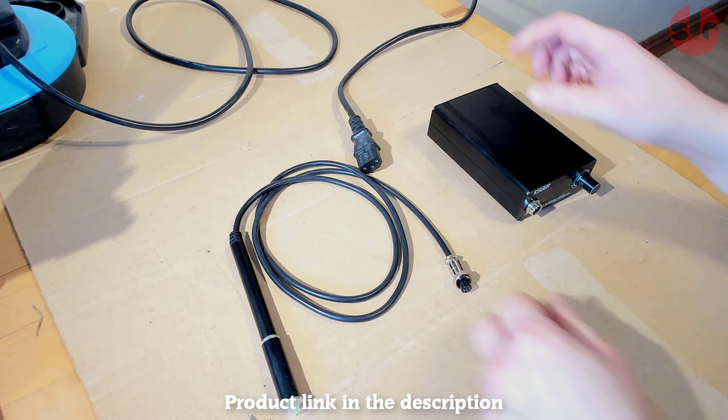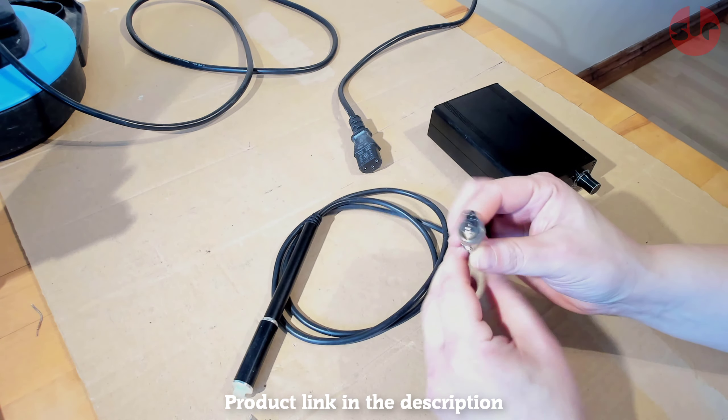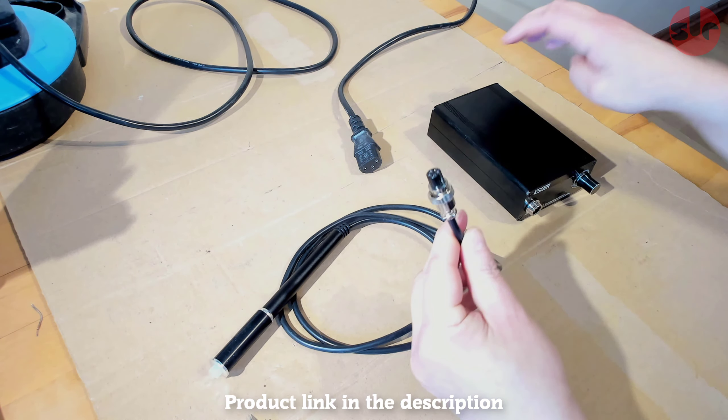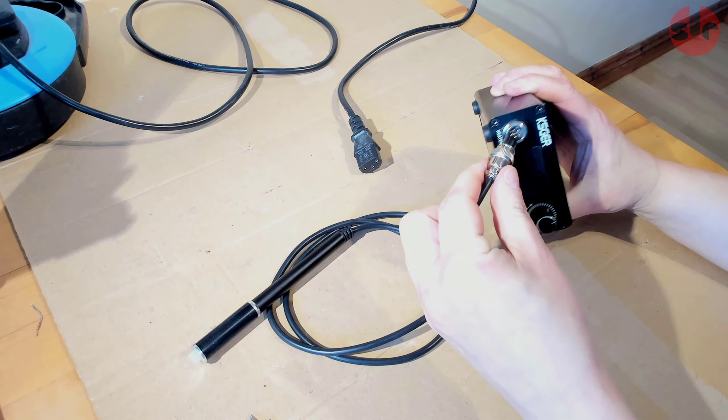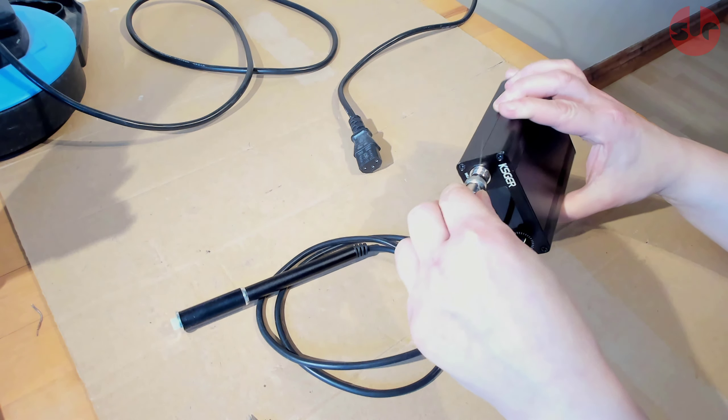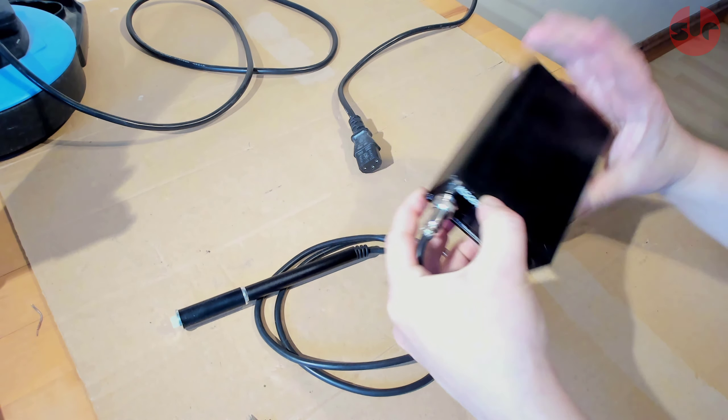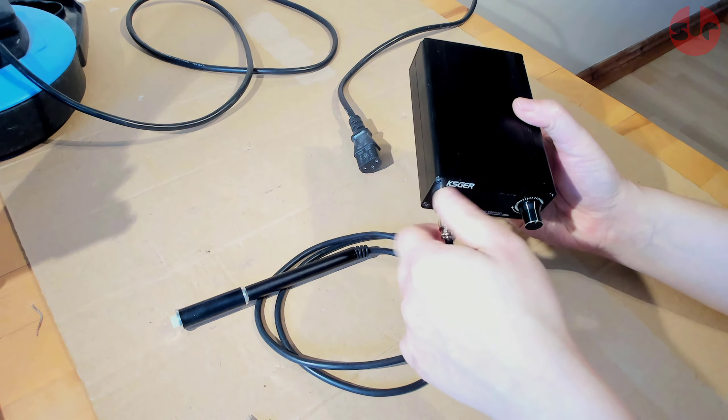What I have on my table is slightly different to the one I've linked to. I made the error of picking just the soldering station box which didn't come with the handle or soldering tips, so I bought those separately.